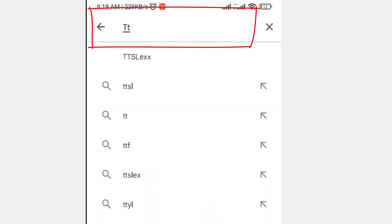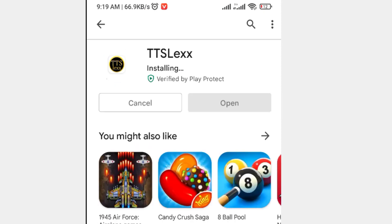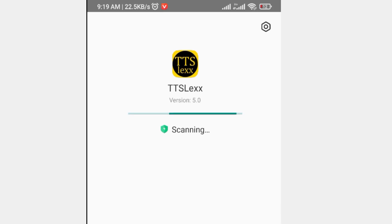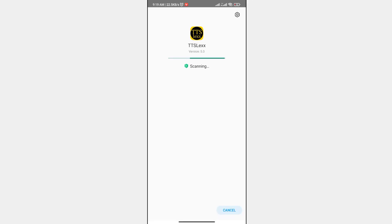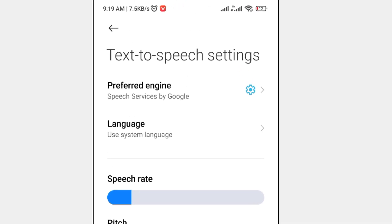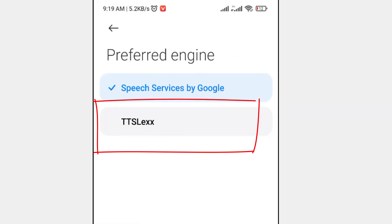TT SLEX. Let's click and install it. Let's go to the app and call the preferred engineer. Let's go to TT SLEX.